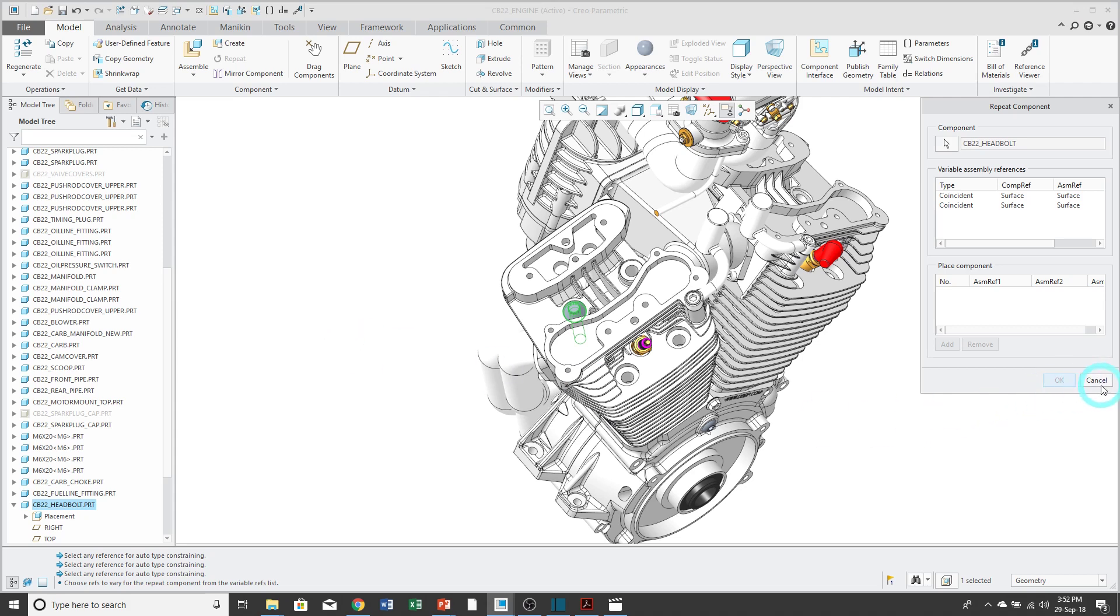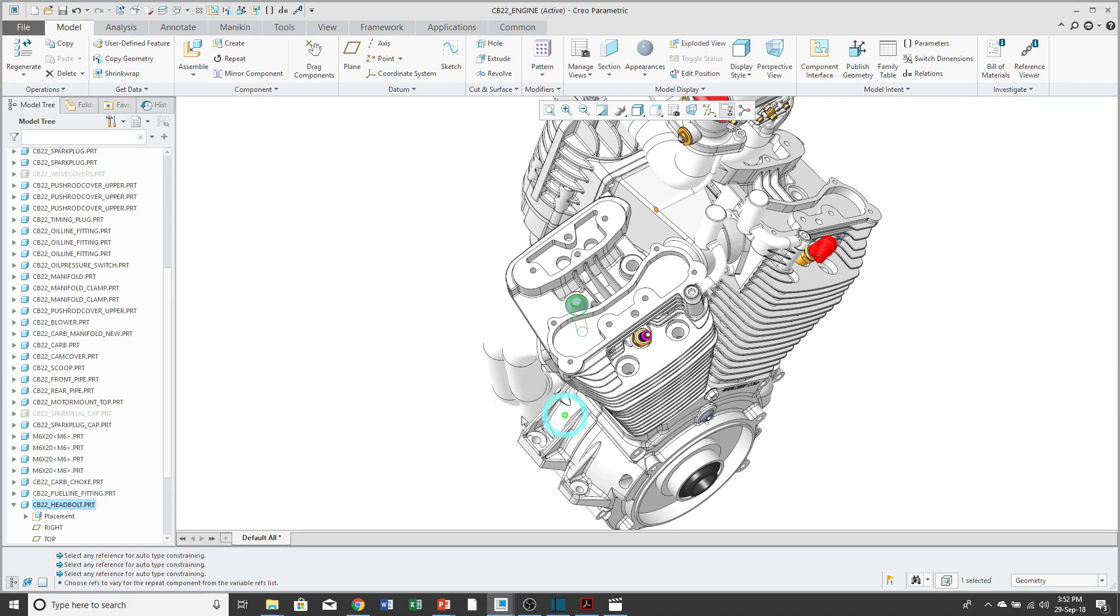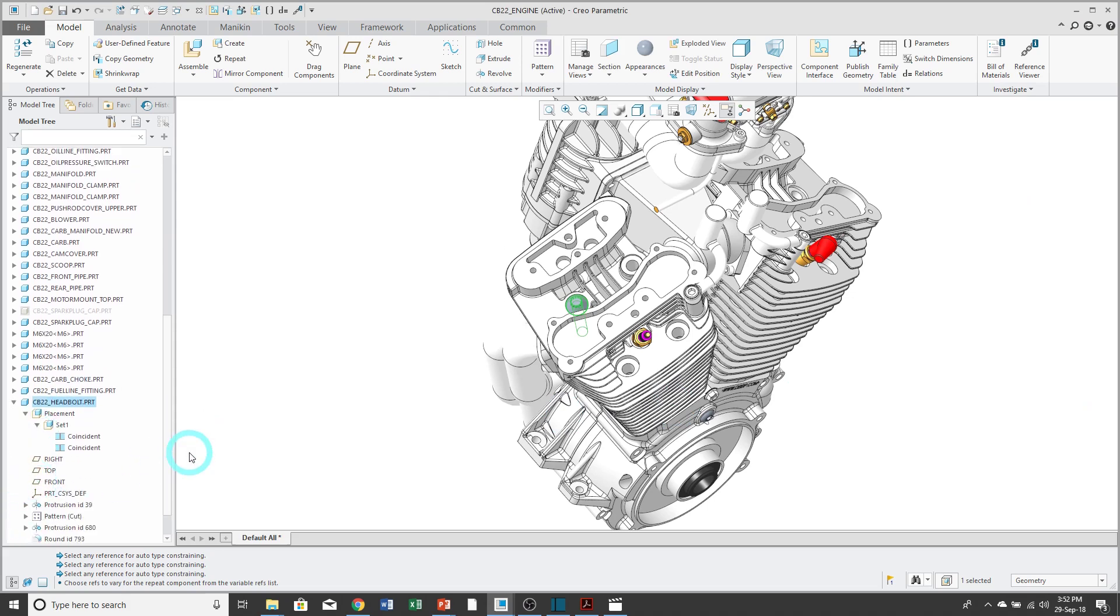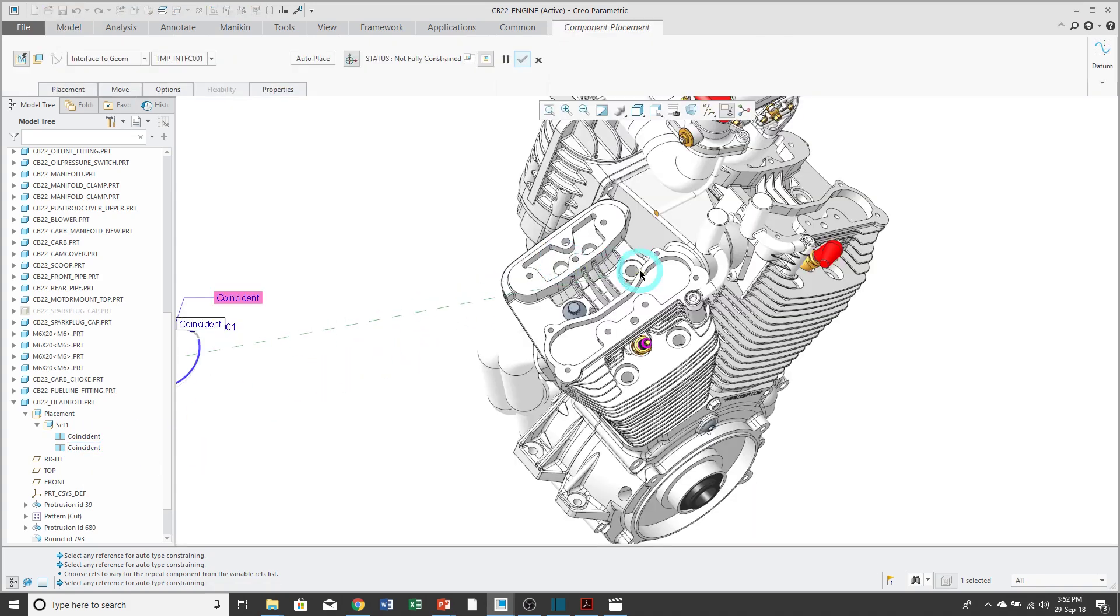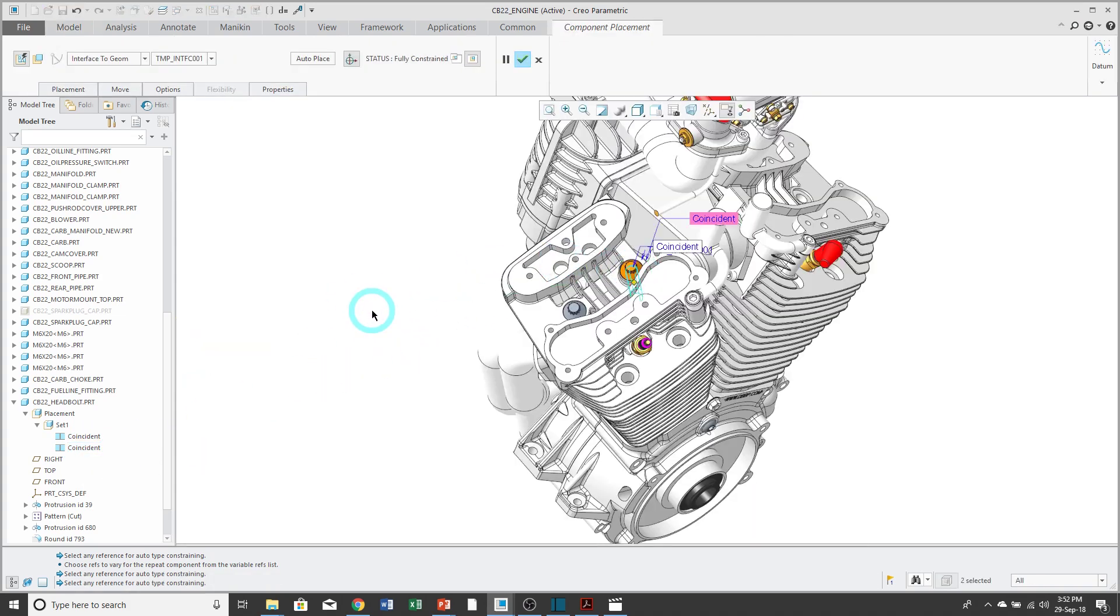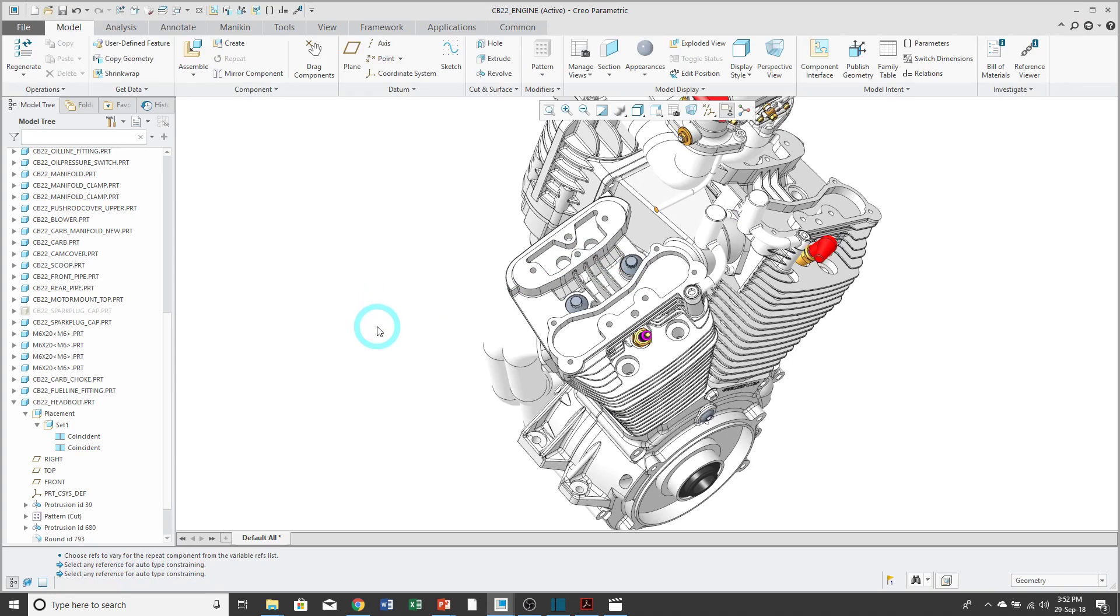But an alternate way of executing a command is by using the Placement folder in the Model tree. In this case, you can select the constraint that you want to repeat, right-mouse-click and hold and choose Repeat, and then pick the new location for the component and its place in the model.